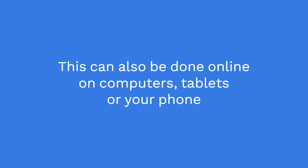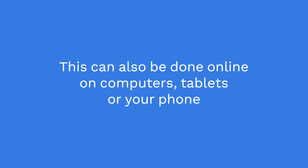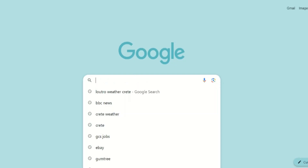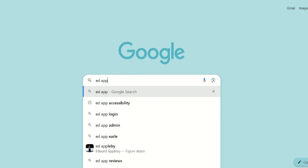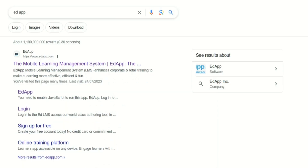This can also be done online or via tablet. Simply head to Google and type in EdApp, and click on the top link that appears.